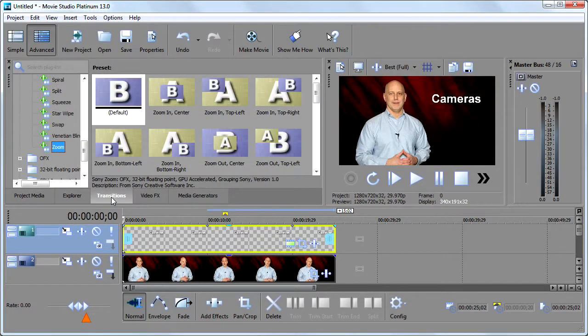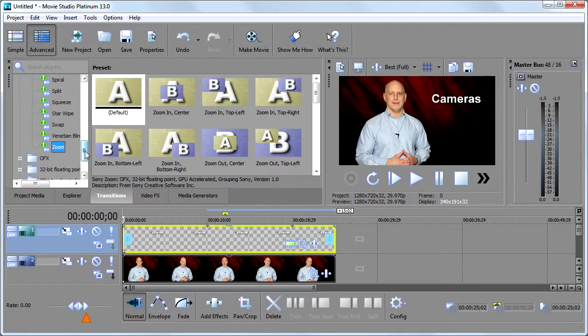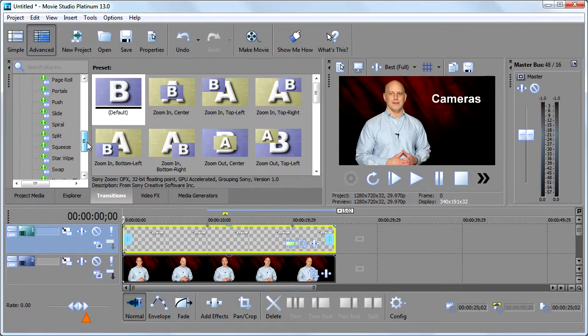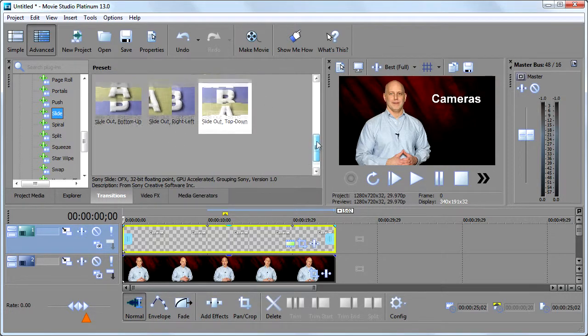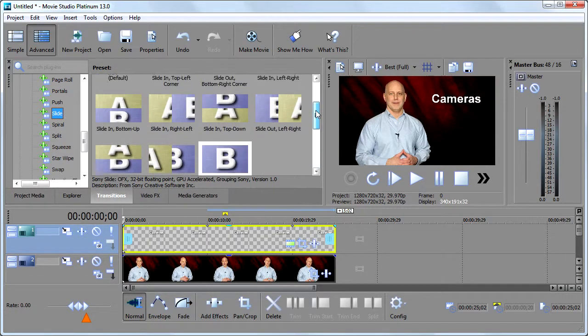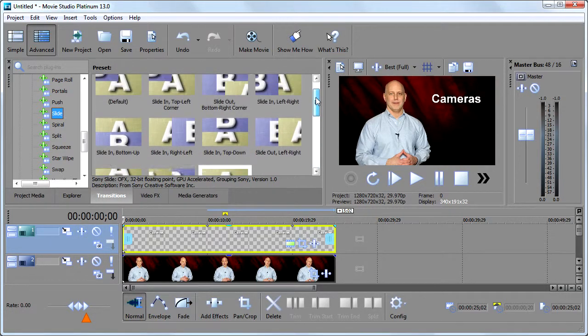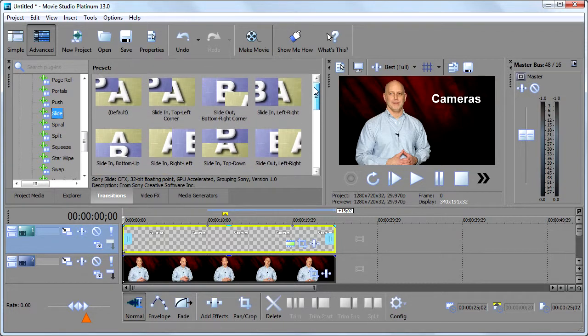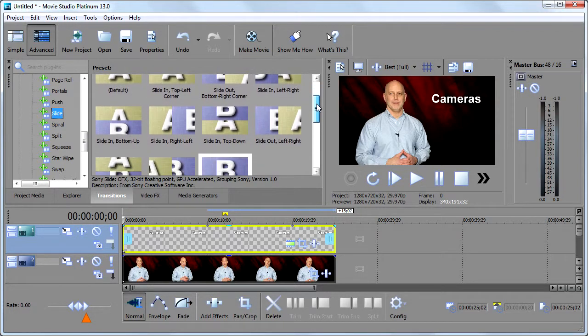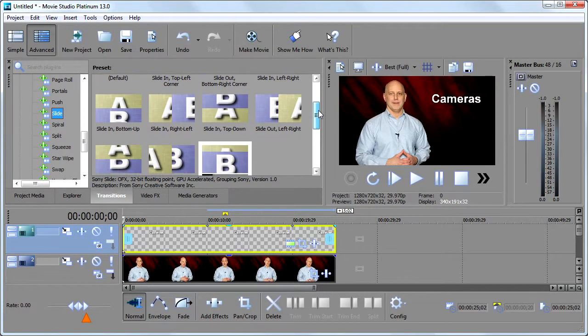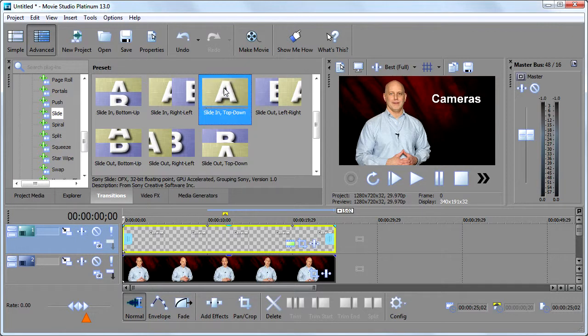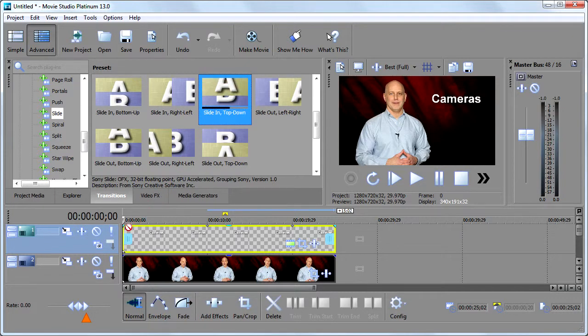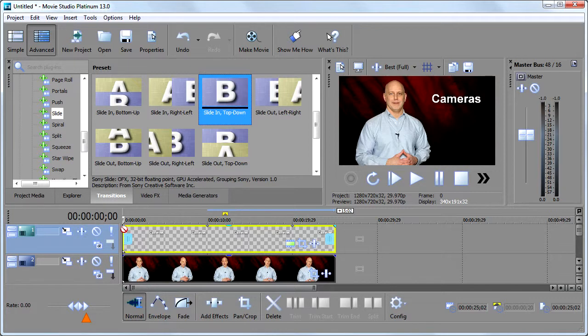So I'm going to go to Transitions and let's say I want this guy to just kind of drop in. So I'll have him slide in, and I will have him slide in. I want top to bottom. Where is it? Top down. I'm going to grab it. I'm going to pull it to the corner here waiting for my cursor to change.